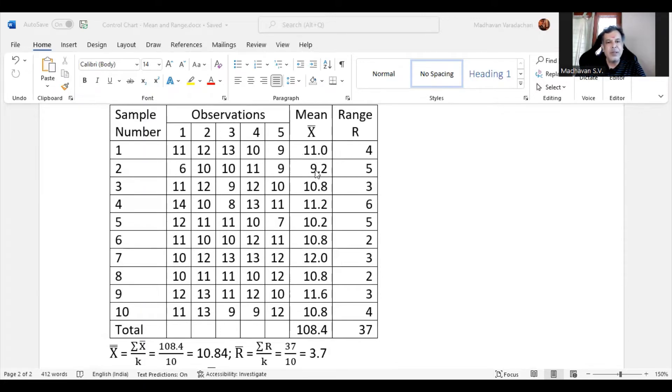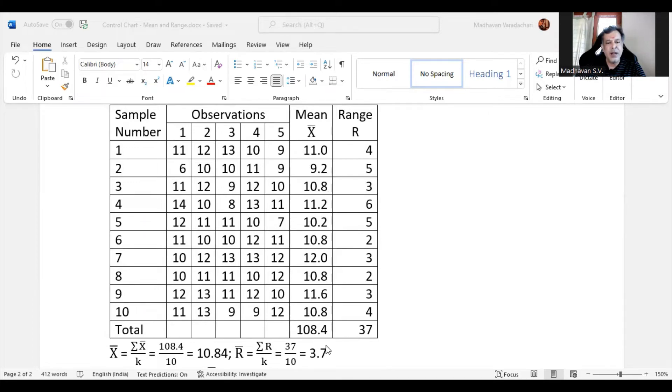Similarly, for sample 2 it is 9.2. All the mean values are calculated and then all these means are summed up to get 108.4.